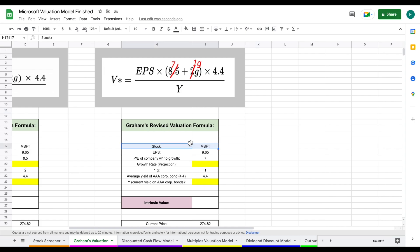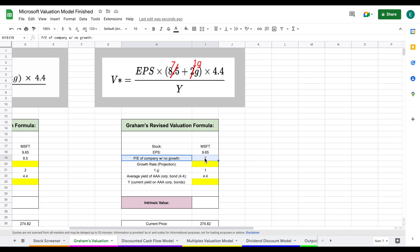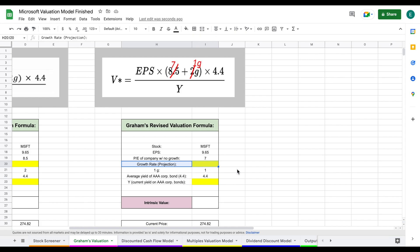We already have the stock listed, Microsoft's earnings per share, the price-to-earnings of a company with no growth, and the average yield of a triple-A corporate bond. The only things left to plug in are our growth rate projection and the current yield of AAA corporate bonds.